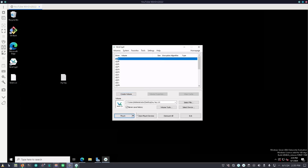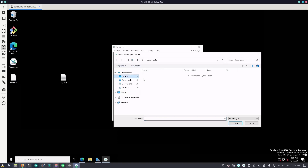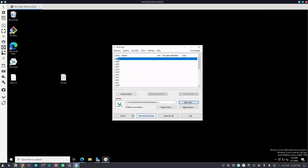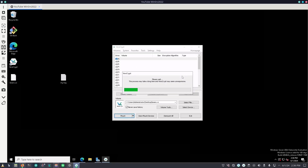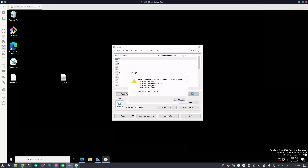Now let's mount our new file. We'll go to select file, desktop, beans.vc, and mount it. Super secure password. Just to demonstrate, we have just the password here — I know we created a key file, but I'll show you here in a sec. We hit OK. It'll try to decrypt it and it should have issues. And there we go — operation failed due to one or more of the following: incorrect password, no valid volume. This is because we did not have the key file added with the password when we tried to decrypt the volume.